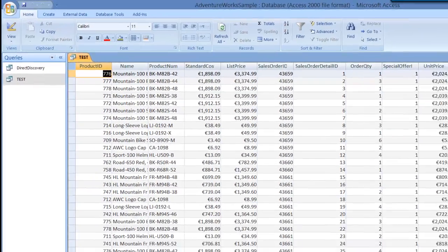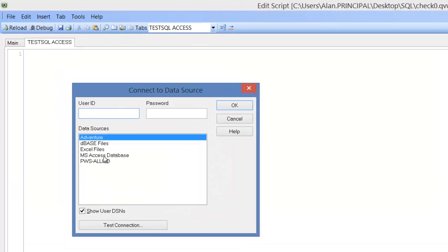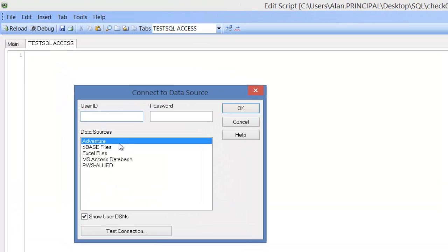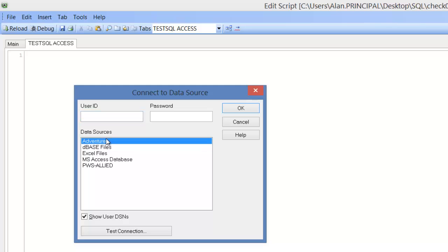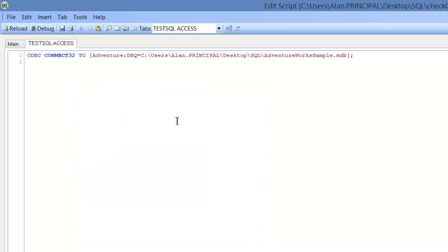So what we want to do in QlikView is actually we want to connect to that field and not the table. So first of all, we connect. We see our data sources. So we selected Adventure as a data source. Click OK.